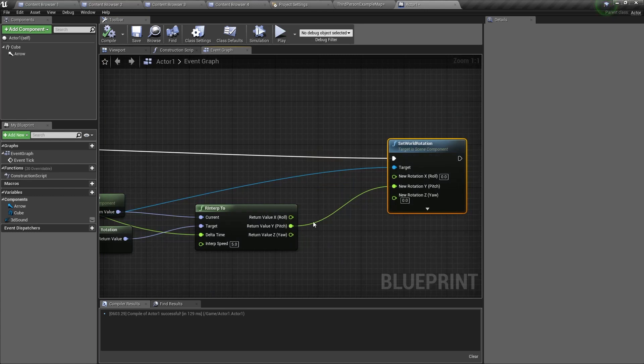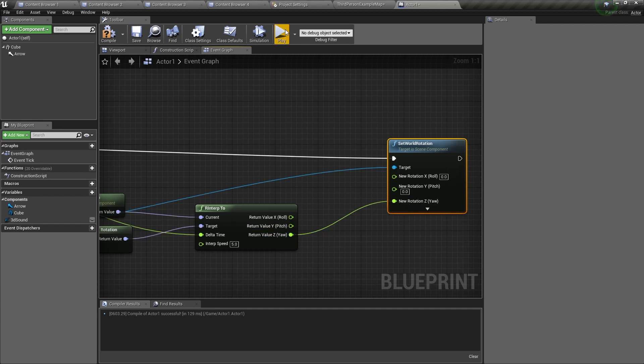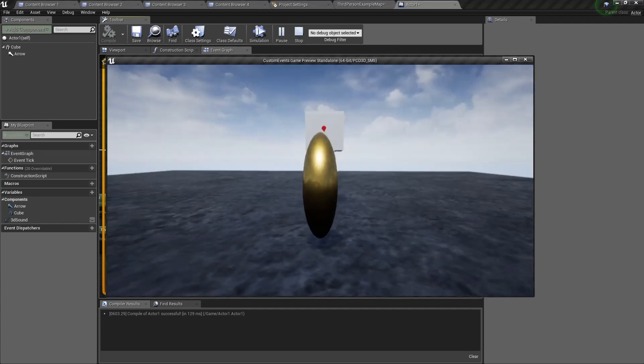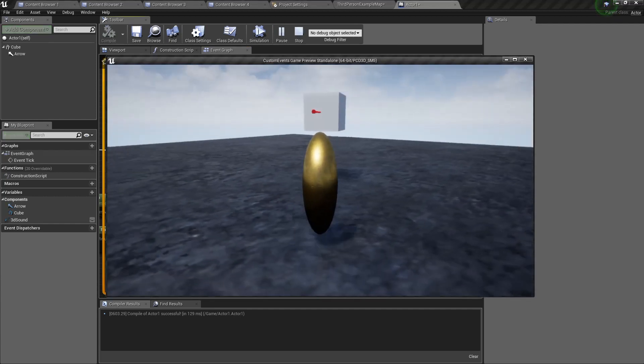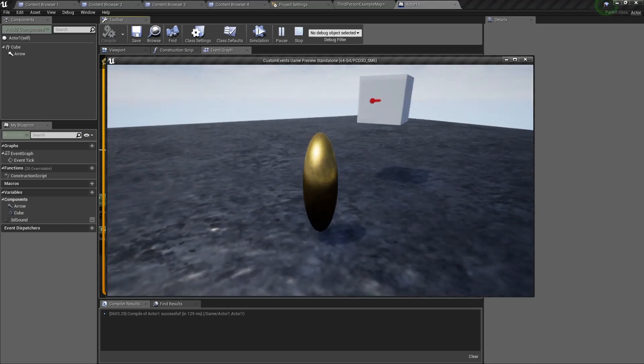If I wanted to only rotate left and right, then we can disconnect the pitch, connect the yaw, press play, and then it rotates left and right but not up and down.